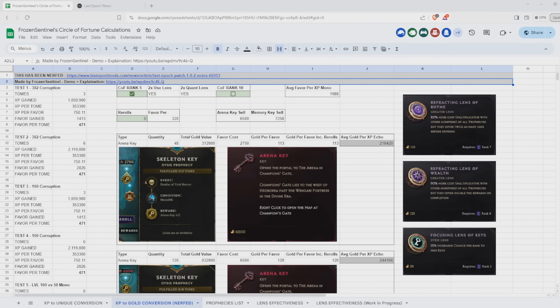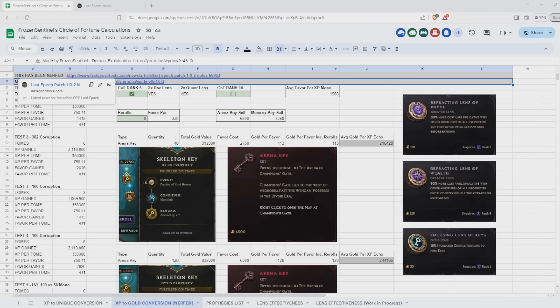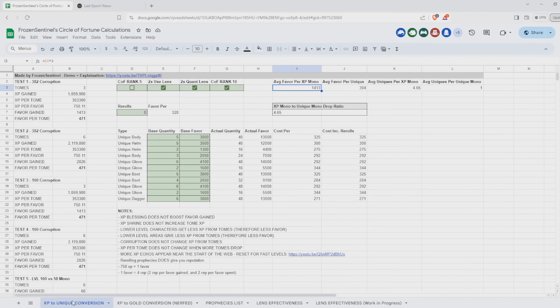For those of you who are curious, I've also updated my spreadsheet. I've made a note of the gold nerf on the XP to gold conversion sheet and on the XP to unique conversion. Some of you are probably wondering whether it's still worth running the XP tome Echoes, if it's still the best Echo in the game for favor. And the answer is yes, it's still the best.